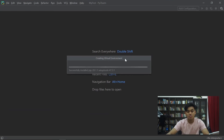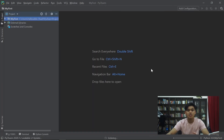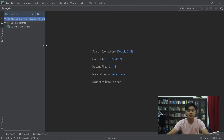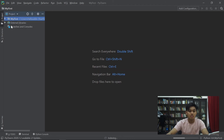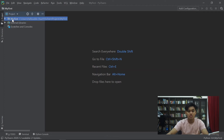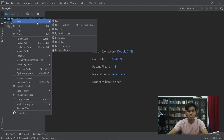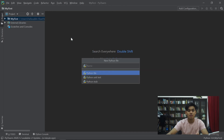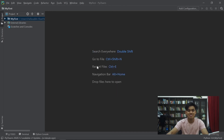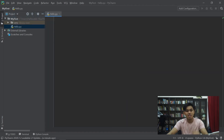So anda akan dibawa ke this kind of setup. Sekarang kita nak try untuk write our first program. Untuk melakukan kita punya first line of code, kita ke this file. Di mana projek pertama saya, my first. Right click. Yang kita letak new, kita letak new file. Kita namakan hello.